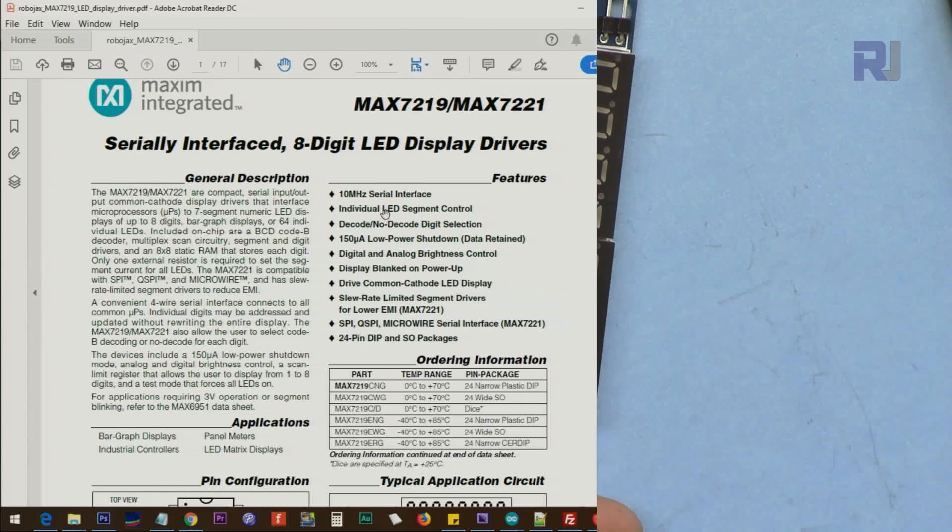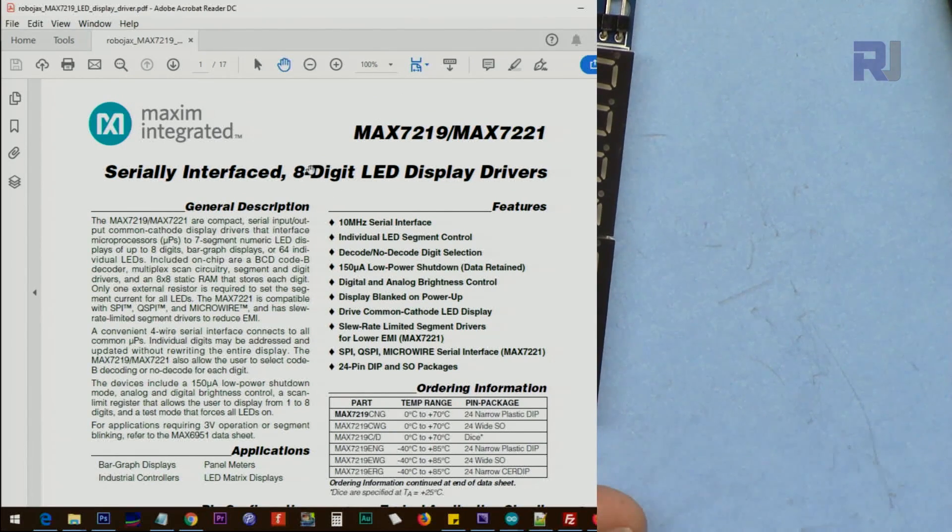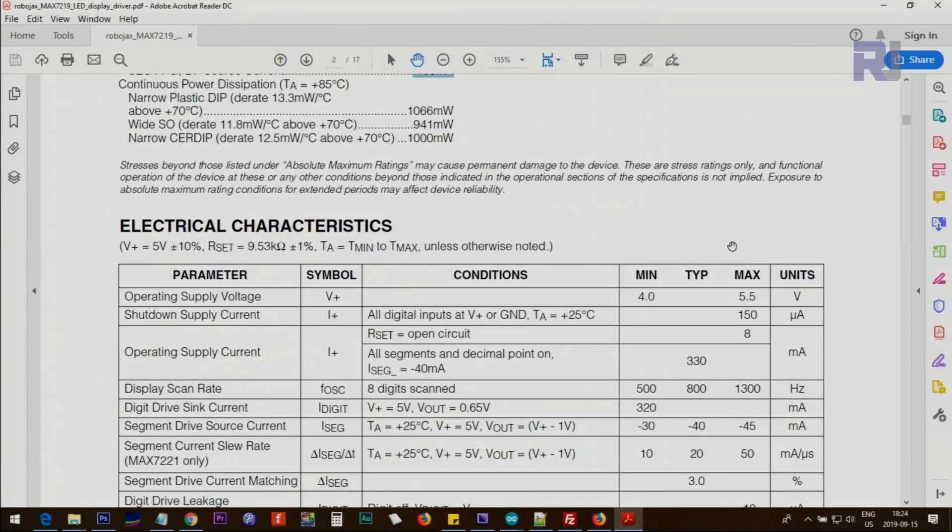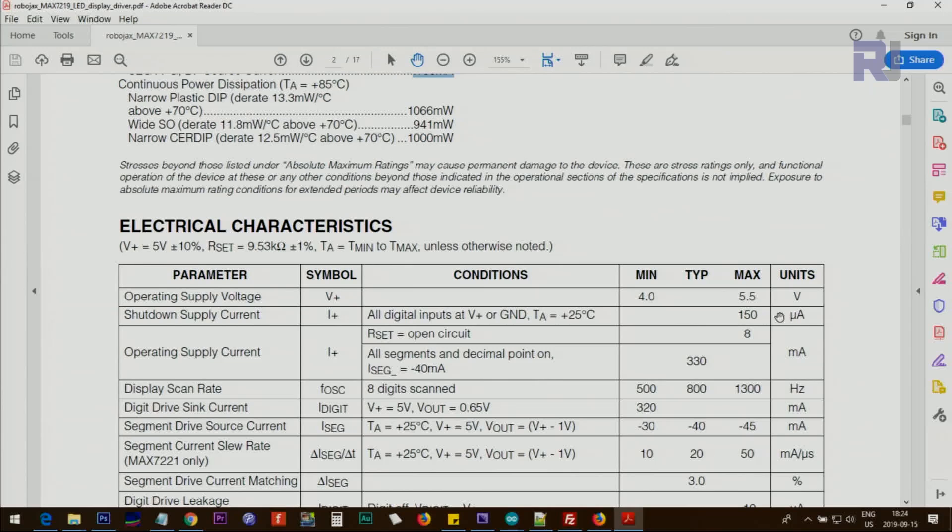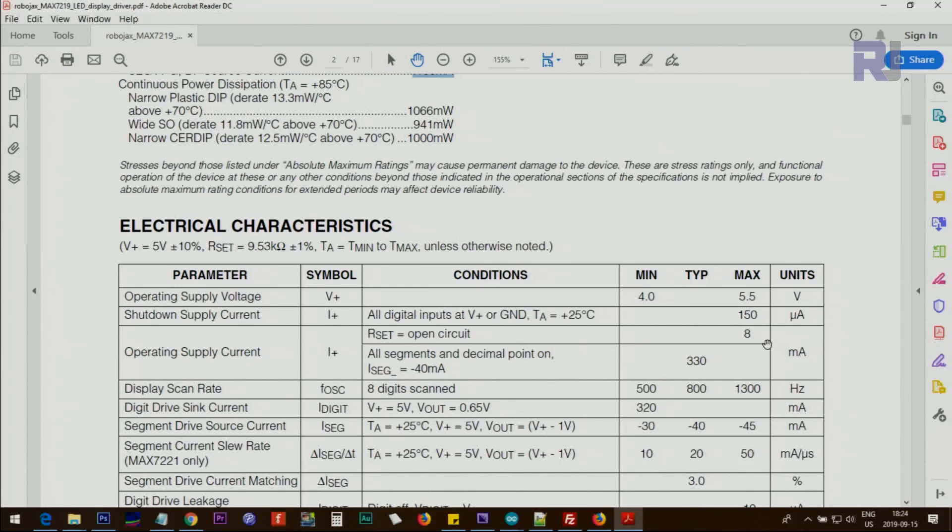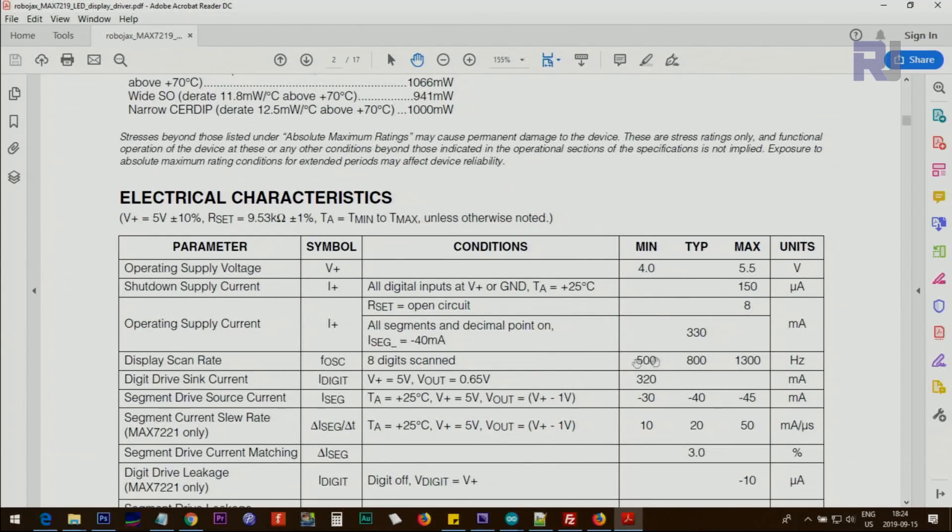And here is the datasheet of MAX7219 from Maxim Integrated - 8 digit LED display driver. Operating voltage is 4 to 5.5 volts and there is a shutdown feature. If you shut it down it consumes 150 microampere. Operating supply current when the LED is not on: 8 milliampere. Reset mode and all segments and similar point on total will be 330 milliampere. Display scan rate is between 500 to 1300 Hertz, so typically suggested at 800 Hertz or 800 times.